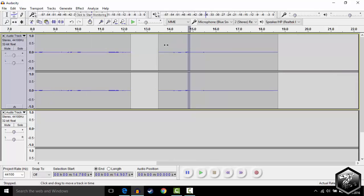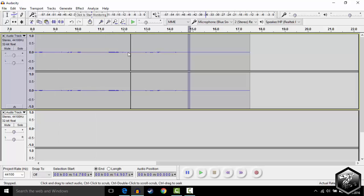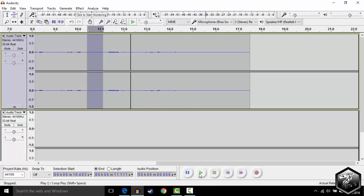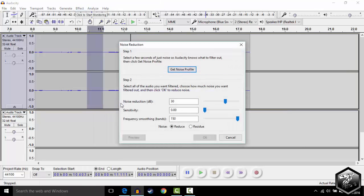Another thing you can do is say you have a lot of background noise or you want to get rid of the remaining background noise you have. You can go to the selection tool, select the lines where you are talking, and highlight it. Make sure the audio has stopped, and go to Effect, Noise Reduction, Get Noise Profile.